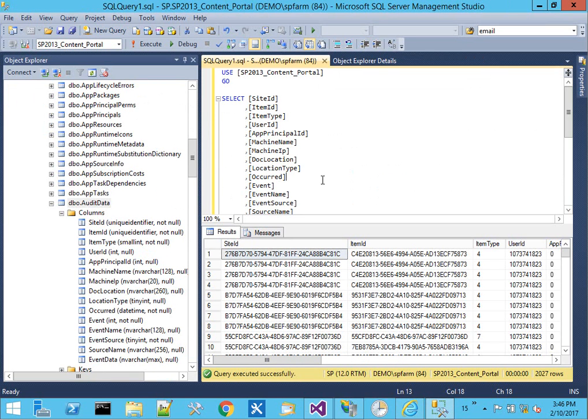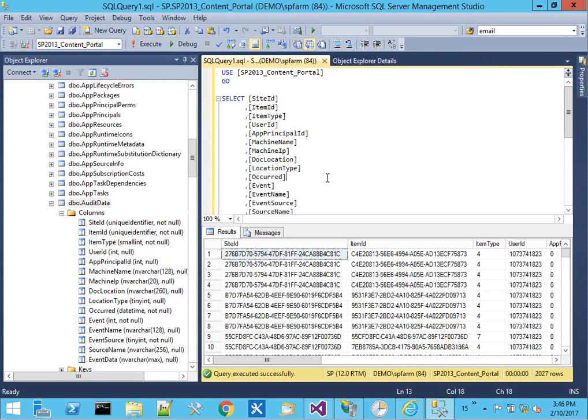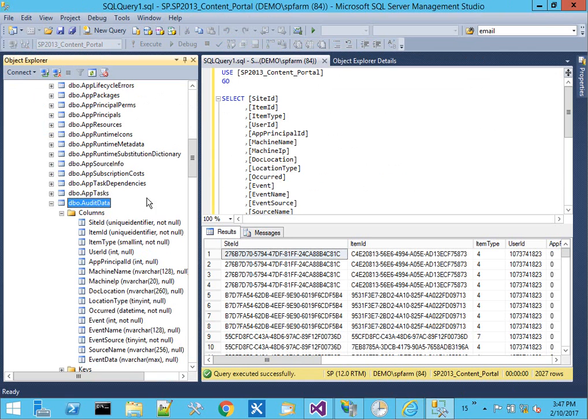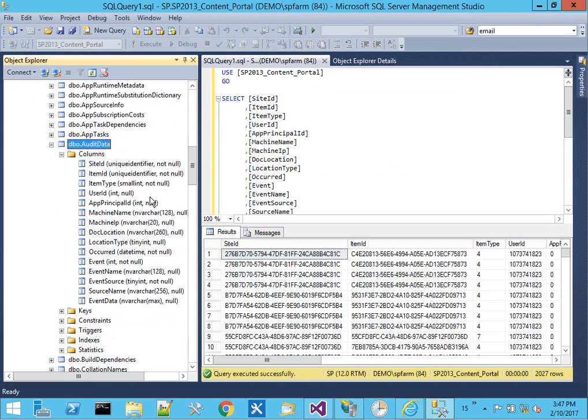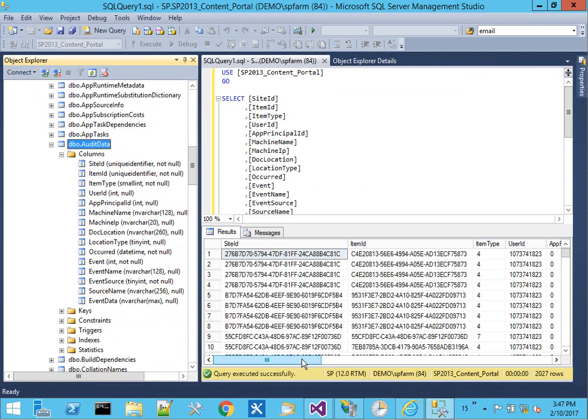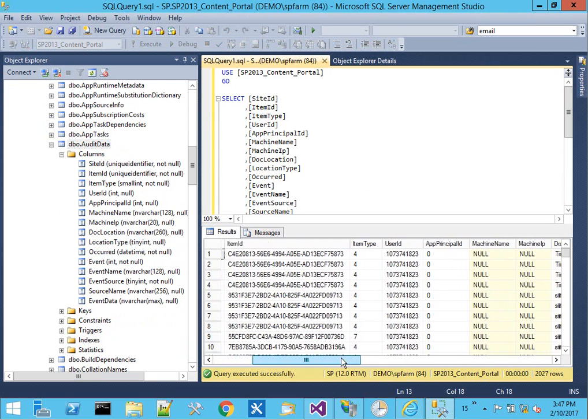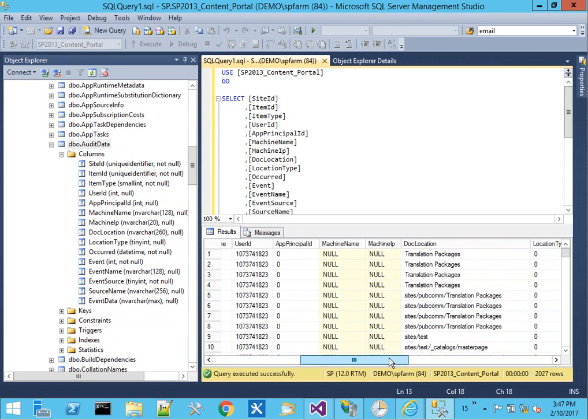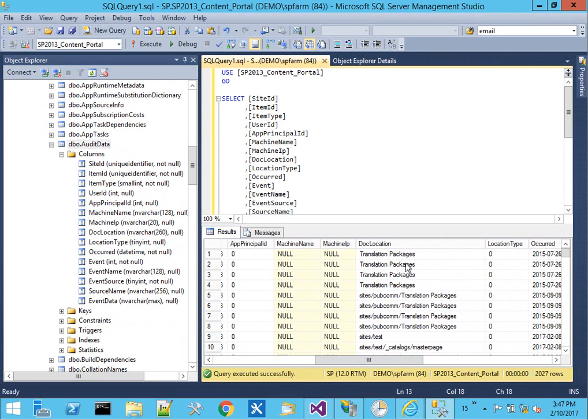What we'll see over here on the content database which backs that is there's a table called audit data. It has a number of columns, and we start collecting all these events with GUID numbers and times.